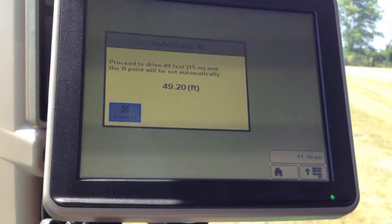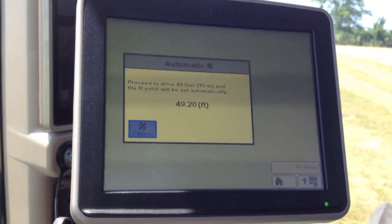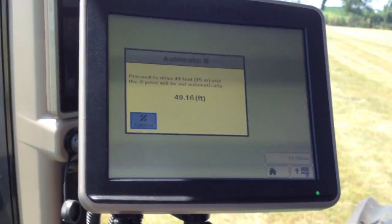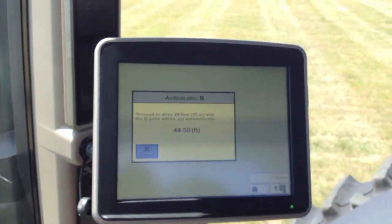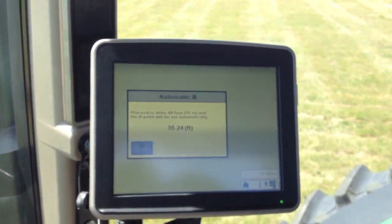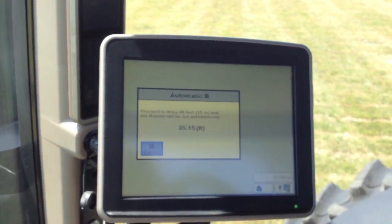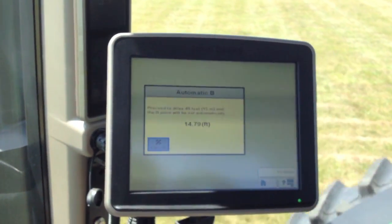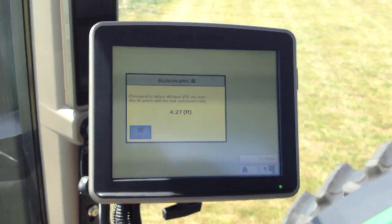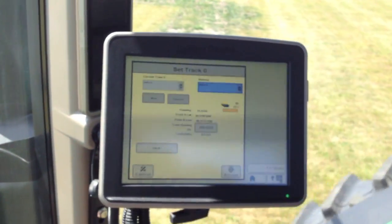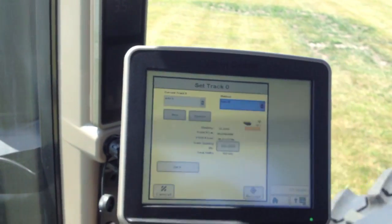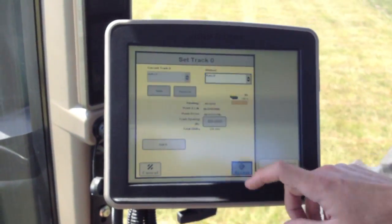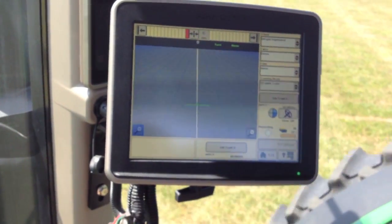And it'll give us the distance to go to start driving. It'll count down for us how much further we need to go. And now it'll have already plugged in our B for us so we can accept. And we got a new guidance line.